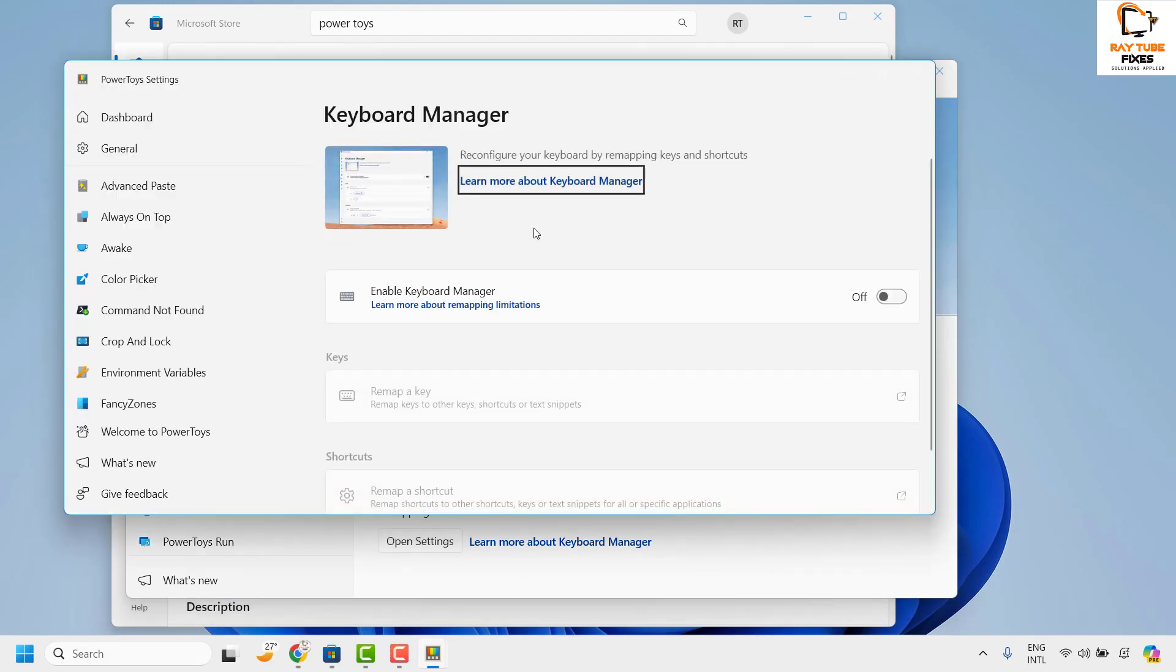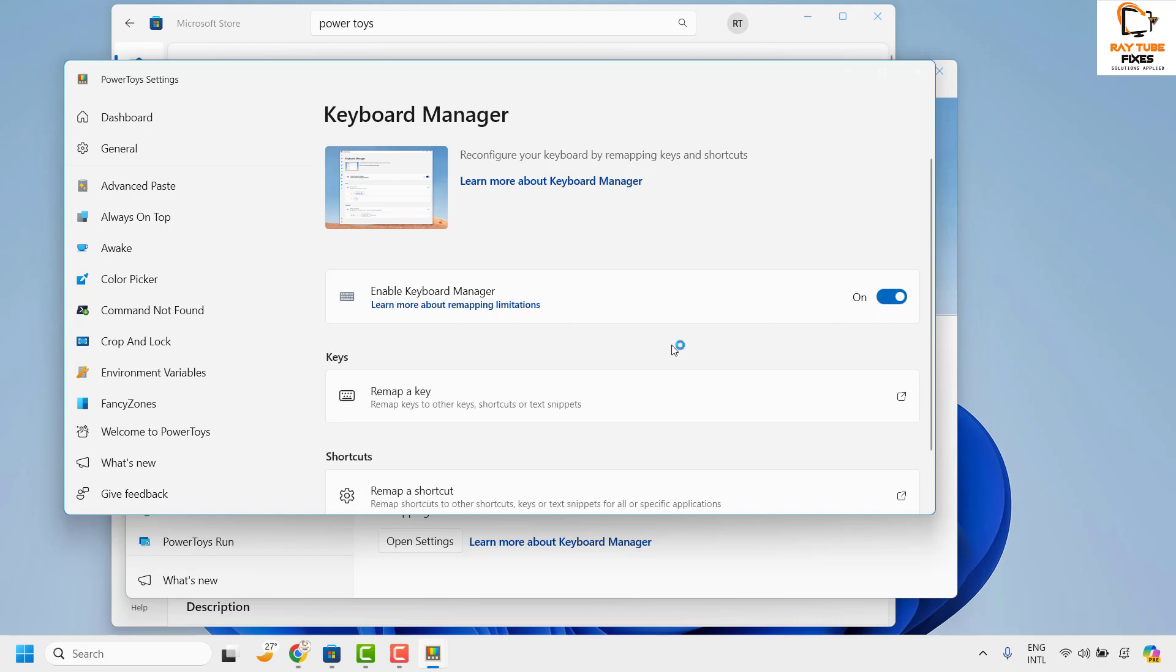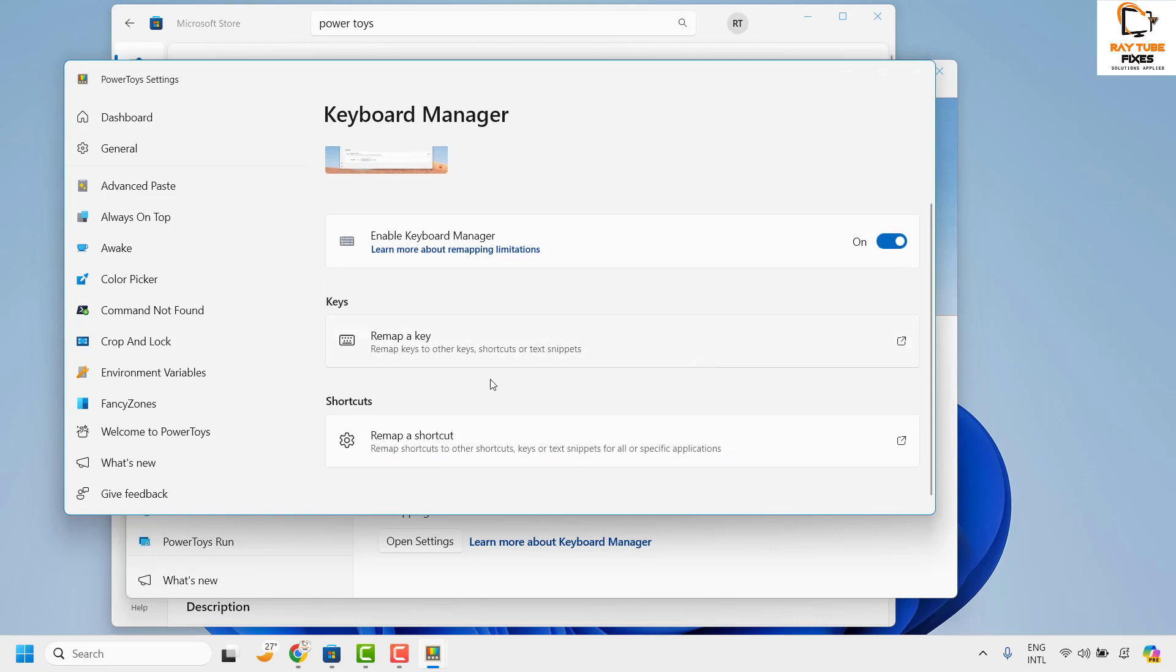Once you have the Open Settings, you will have to enable the Keyboard Manager here by toggling this option, and then you will see an option which says Remap a Shortcut. So click on it.